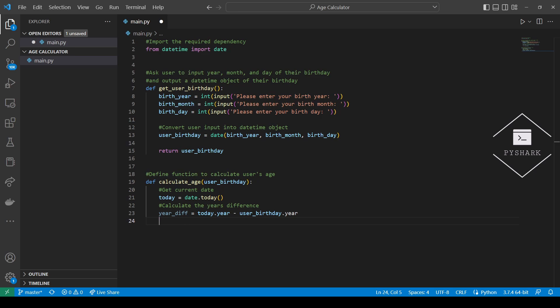Next, we will check if the birth month and birthday precede the current month and current date. Basically, we're doing this to make sure that the user already had their birthday this year. We'll use a simple less than operator that will return either true or false. And as you can recall, false will be interpreted as 0 and true will be interpreted as 1 by Python.